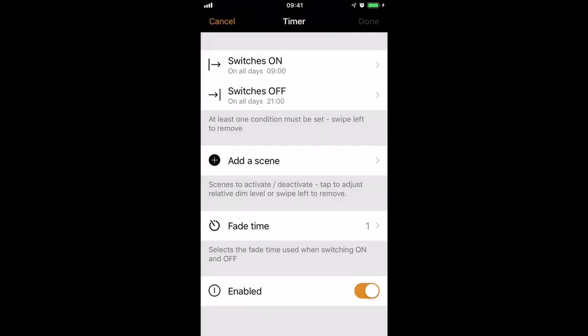It's important to note that that is the fade-in time and the fade-out. It's automatically enabled, but if you decide to, you can disable the timer rather than have to actually delete it.